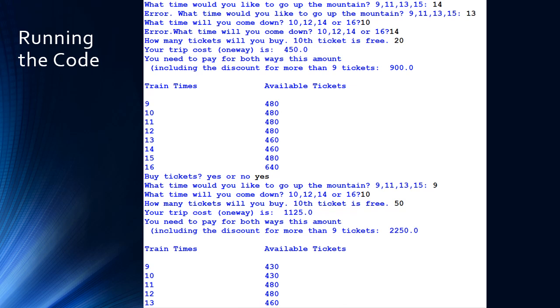The user chooses to buy more tickets, so another iteration of Task 2 runs. They select 9 o'clock going up, 10 o'clock coming down, and purchase 50 tickets. The cost is displayed and the table is updated accordingly.